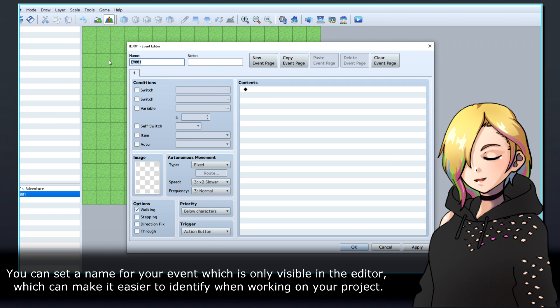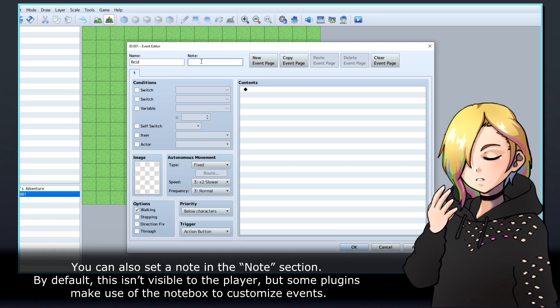You can set a name for your event which is only visible in the editor, which can make it easier to identify when working on your project. You can also set a note in the notes section. By default, this isn't visible for the player, but some plugins make use of the note box to customise events.